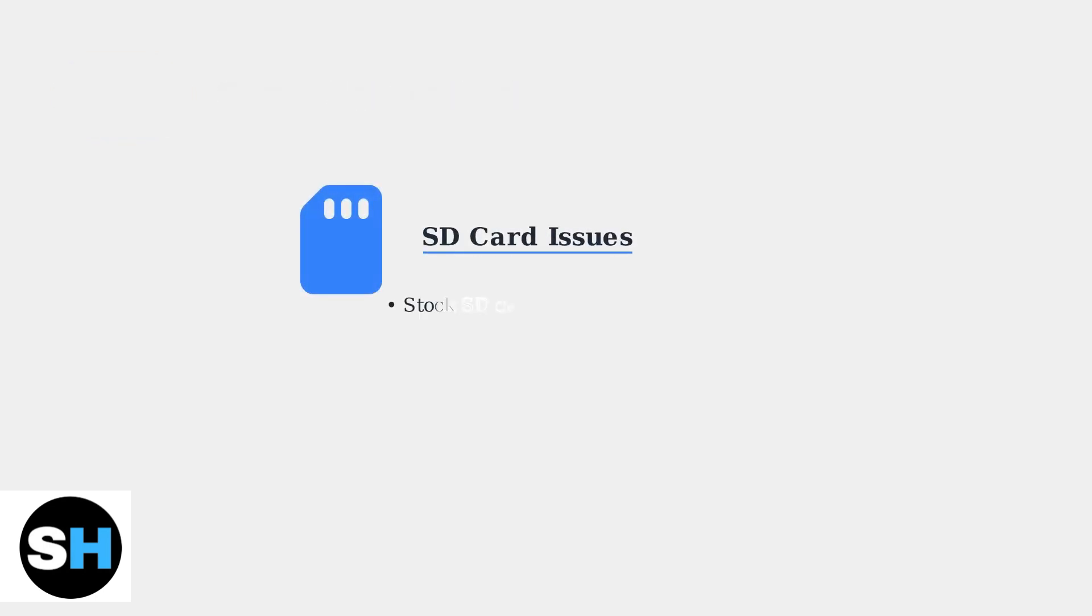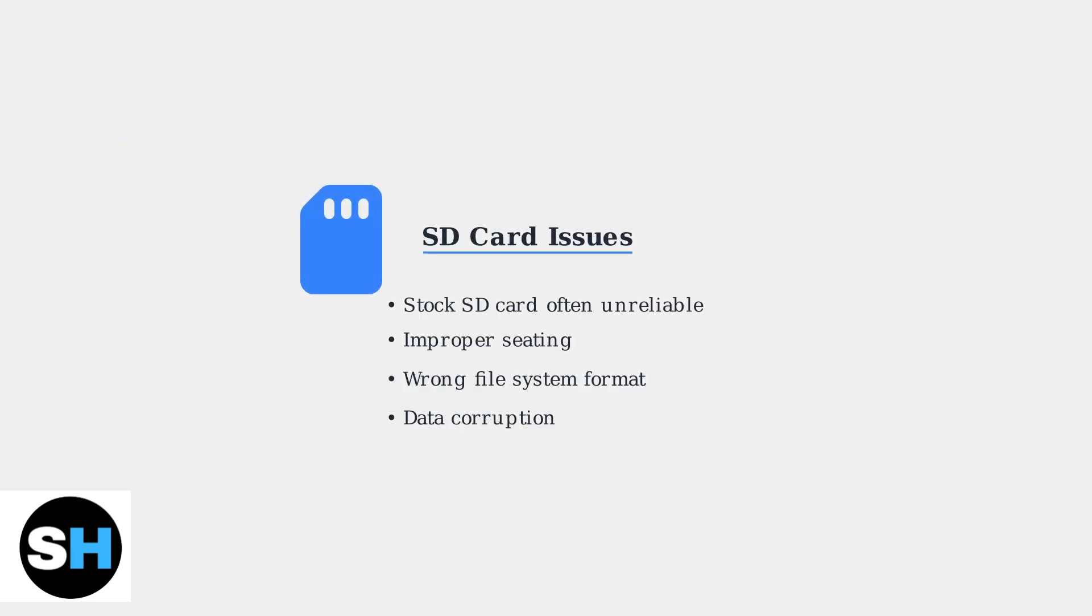The SD card is responsible for storing your games and system files. Common issues include using the unreliable stock SD card, improper seating, wrong formatting, or data corruption.